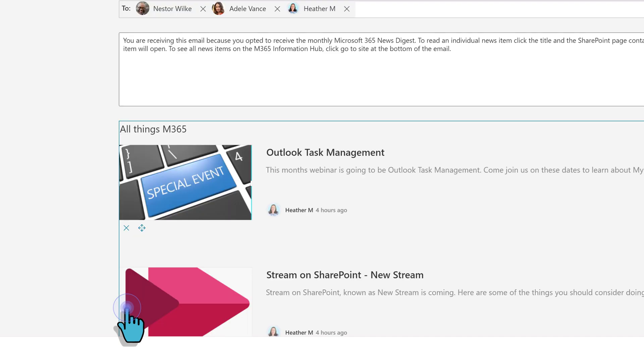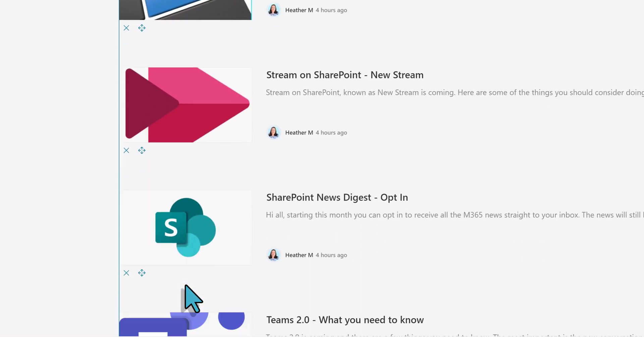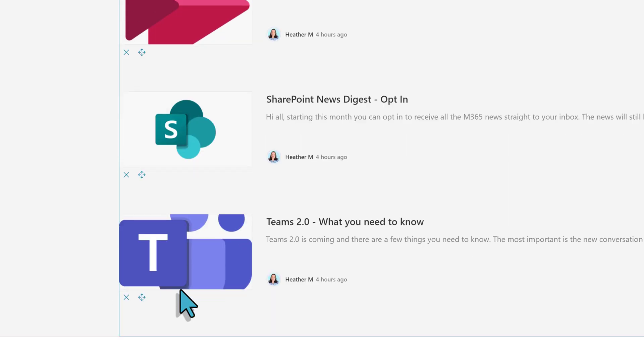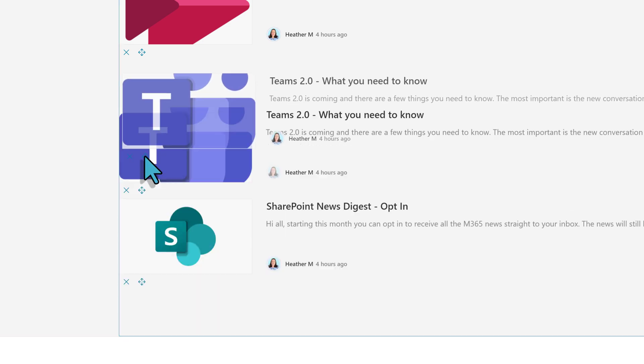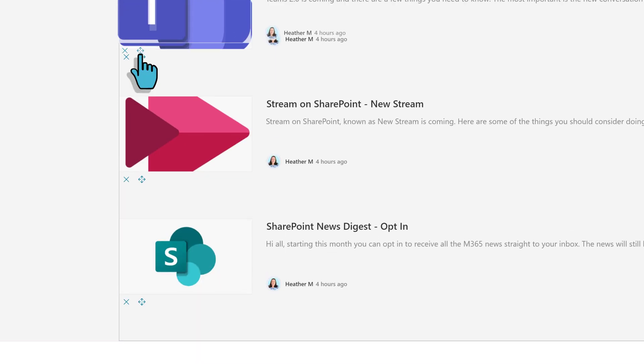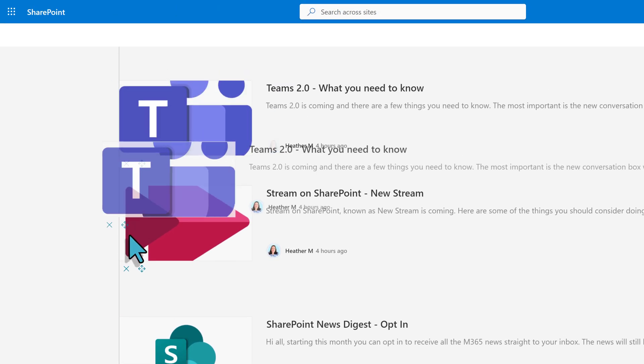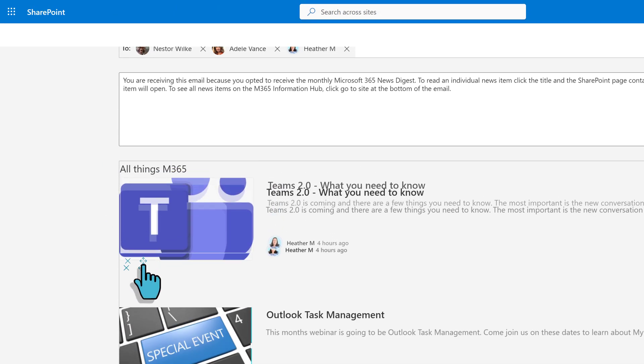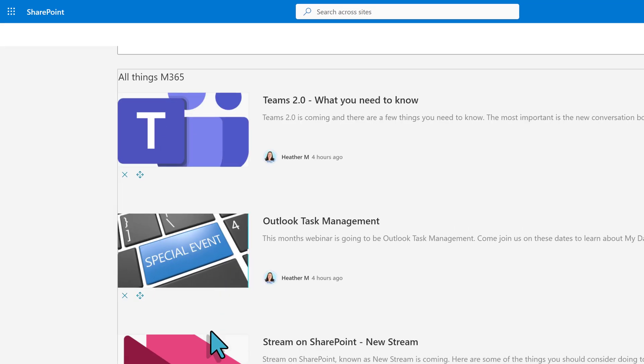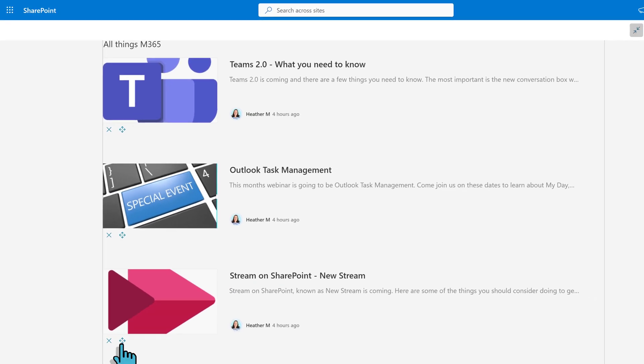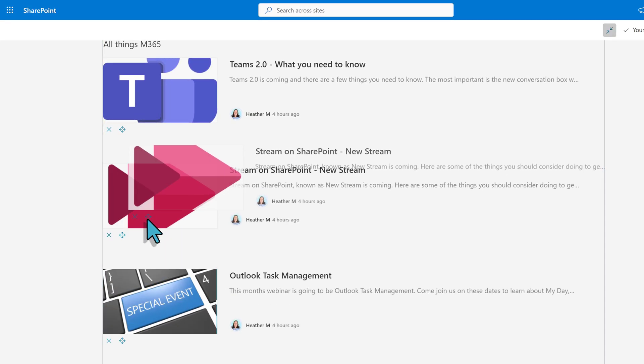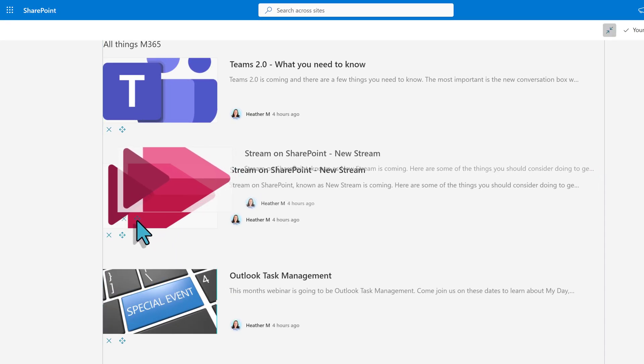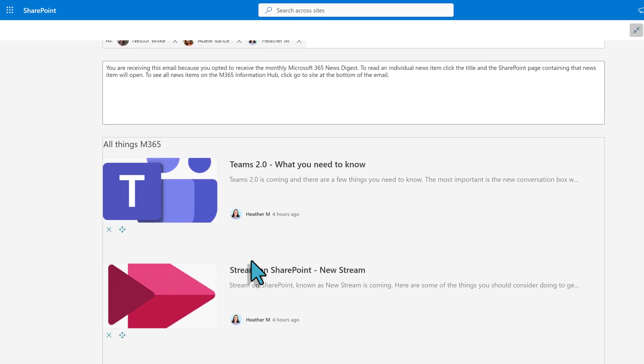The other thing I like to do is look at the order of the news items. By default, they are in the order in which they were published. I know that there are some changes coming to Teams and Stream, and I want my coworkers to pay attention, so I will move those to the top.